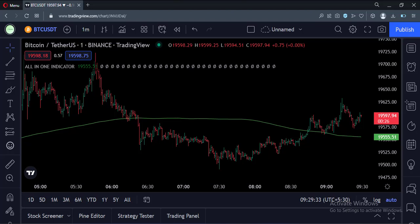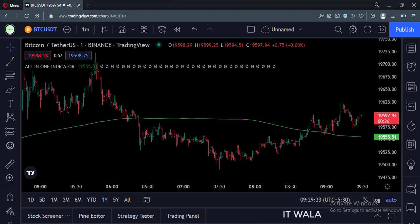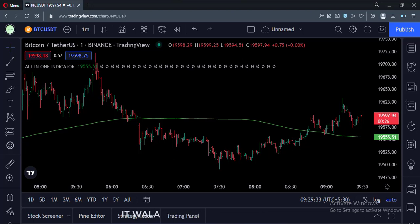Hi. Today I am going to tell you about an all-in-one indicator that I am currently working on. I am planning to integrate all the basic technical analysis indicators into one single PIN script code.